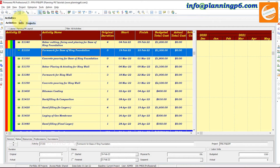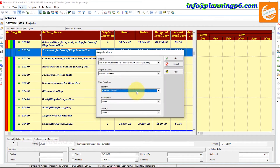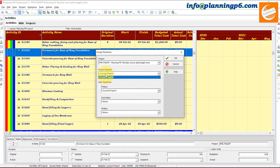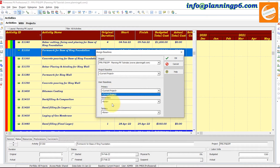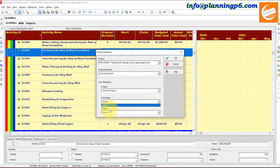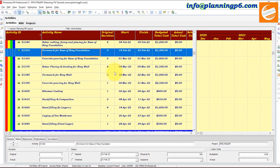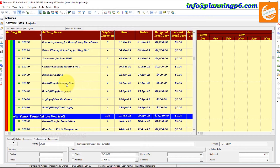The very first step is to go to Project and then go to Assign Baseline. In the baseline settings, remove the baseline from the project. If the primary baseline is assigned, set it to None. If another baseline is assigned, also set that to None for the current project. After removing the baseline, you can proceed to delete activities.